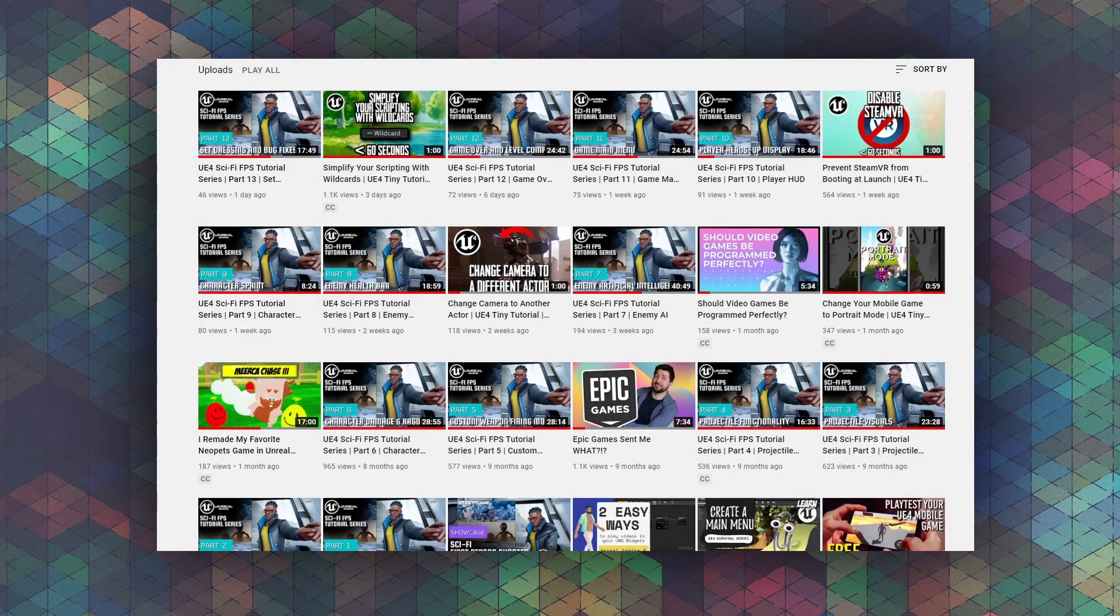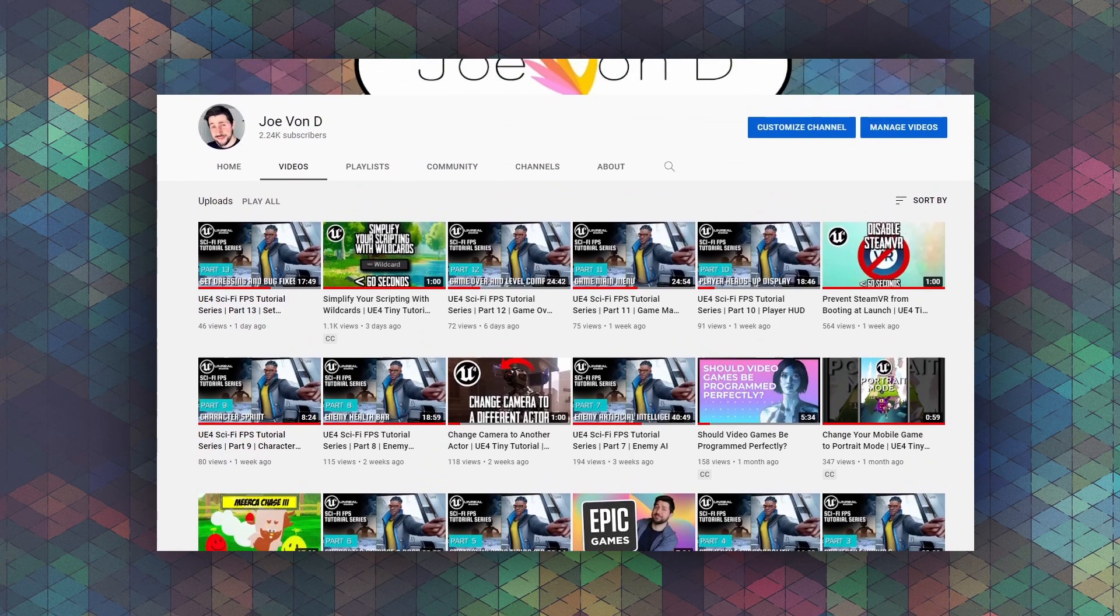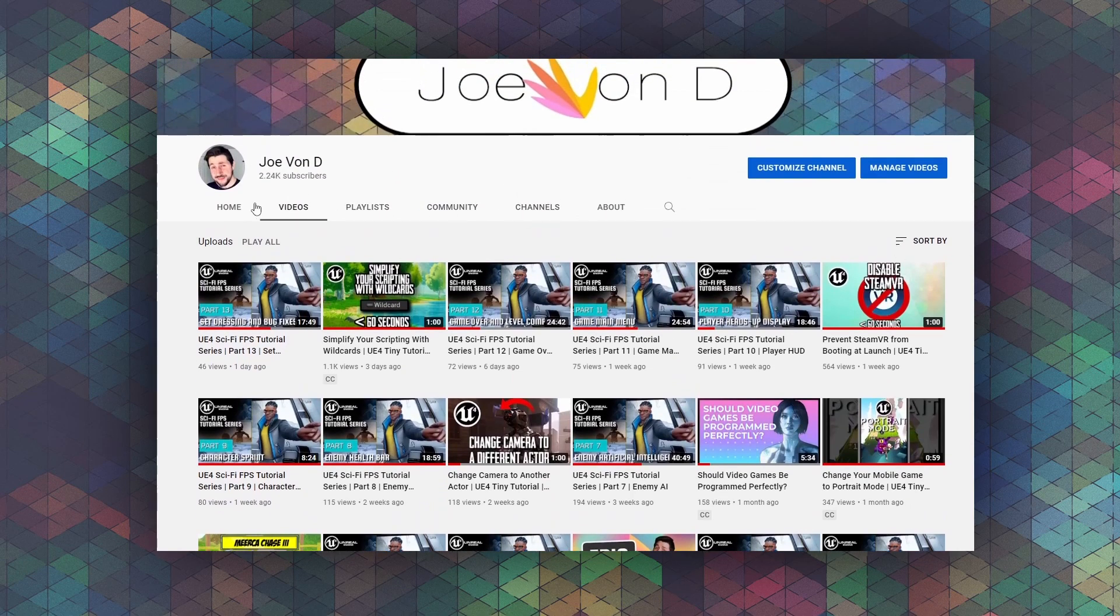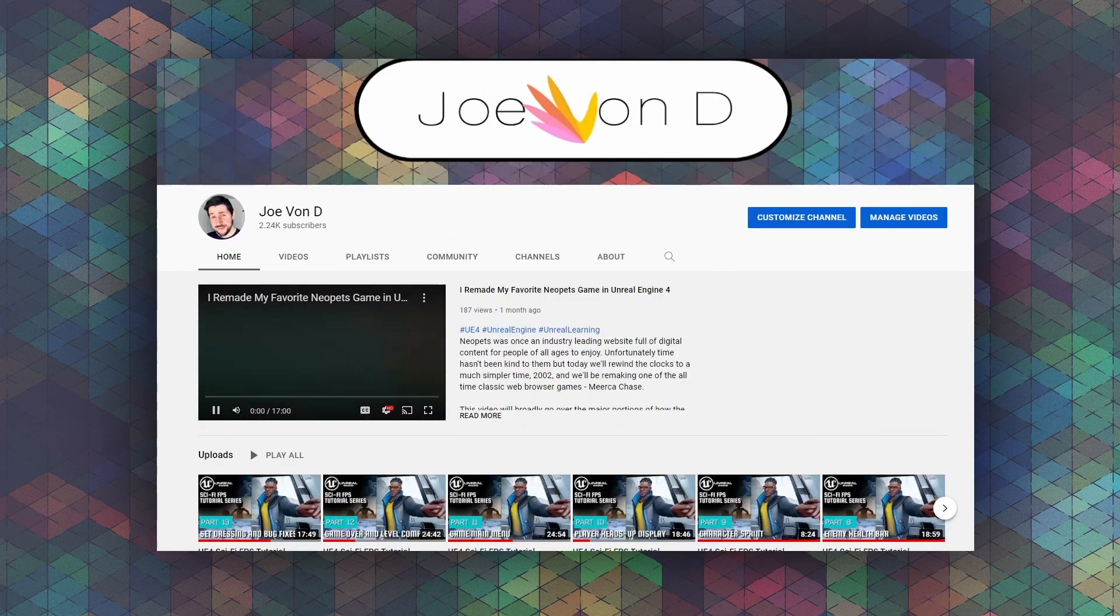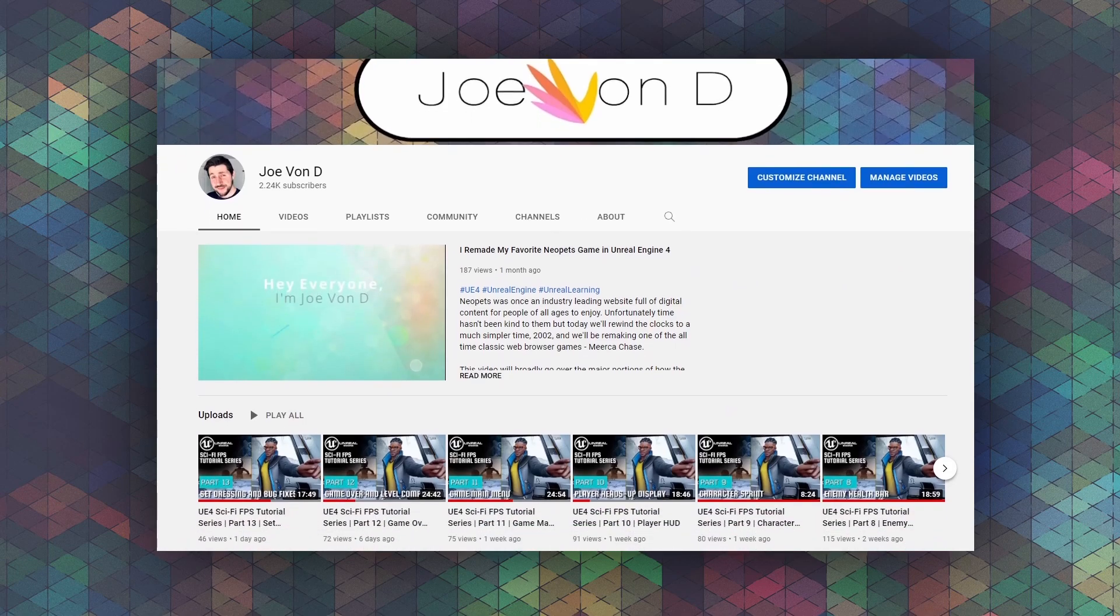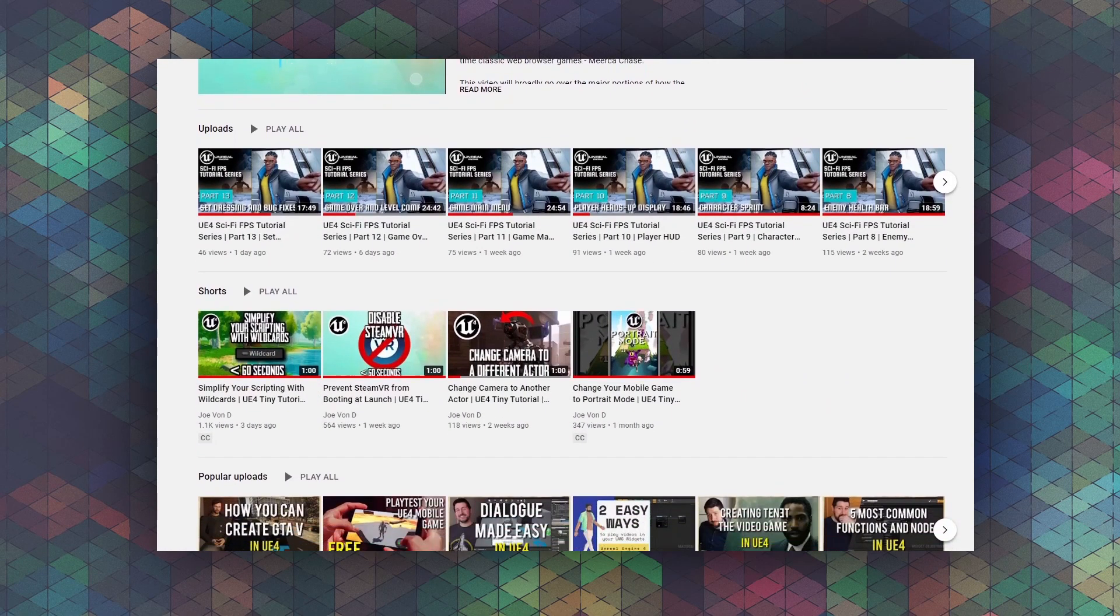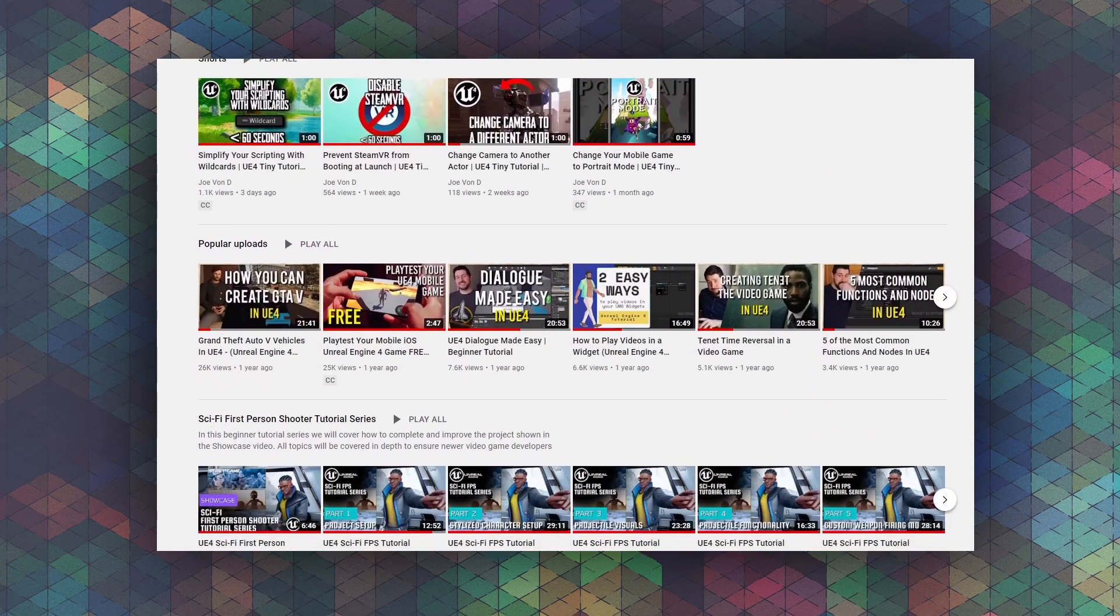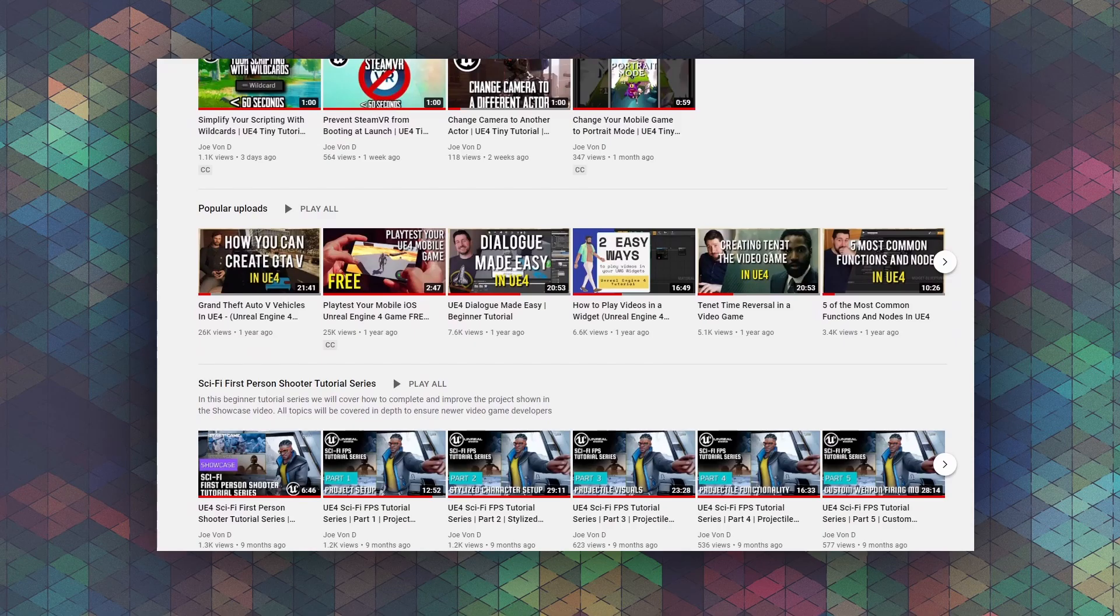This was our only ongoing tutorial series that we currently had on the channel, and with it completed, we'll probably start up another series in a few weeks. I have a few ideas for other tutorial series in the future, but let me know what kind of videos you'd like to watch, because those are the ones that I'd like to make.